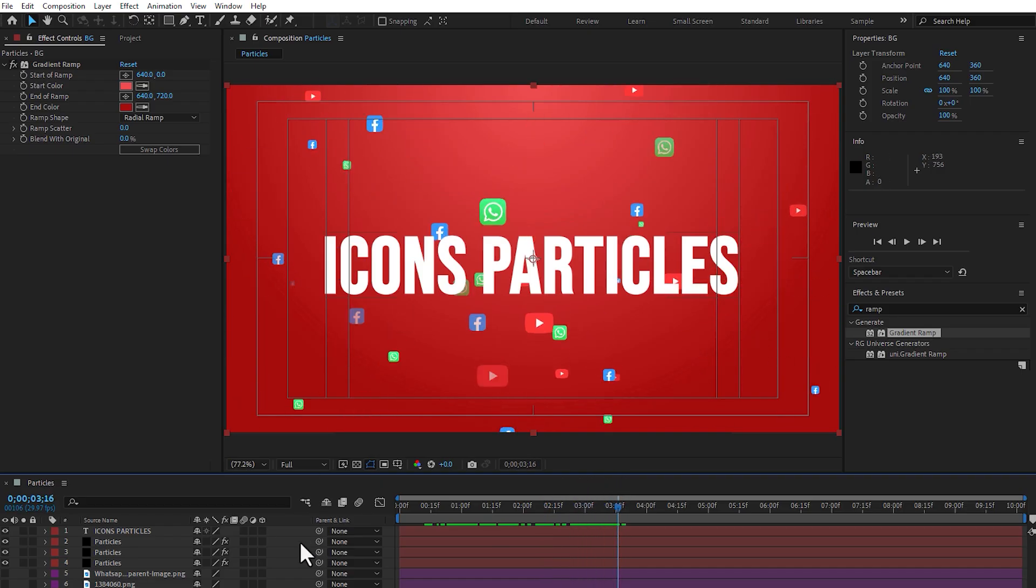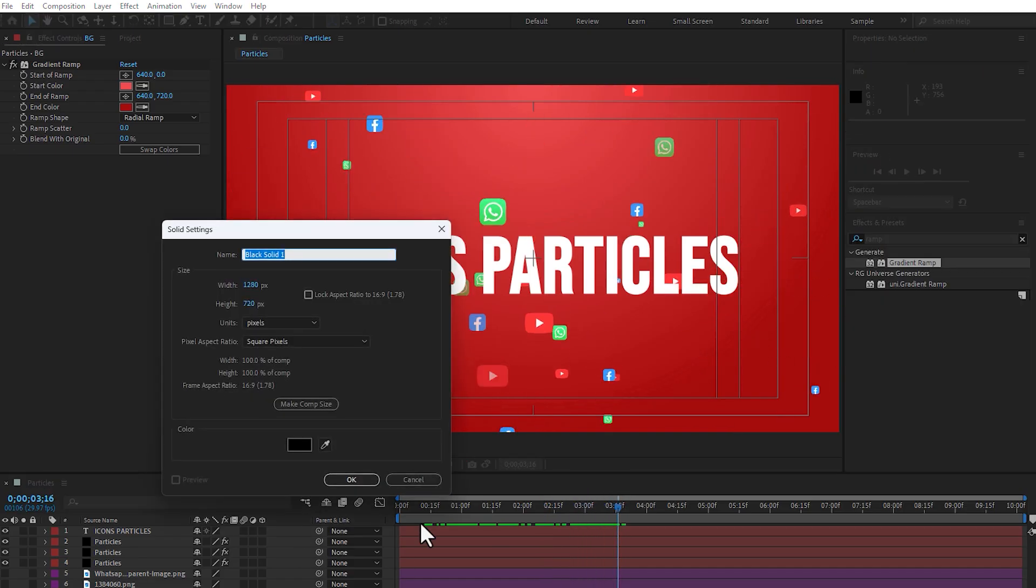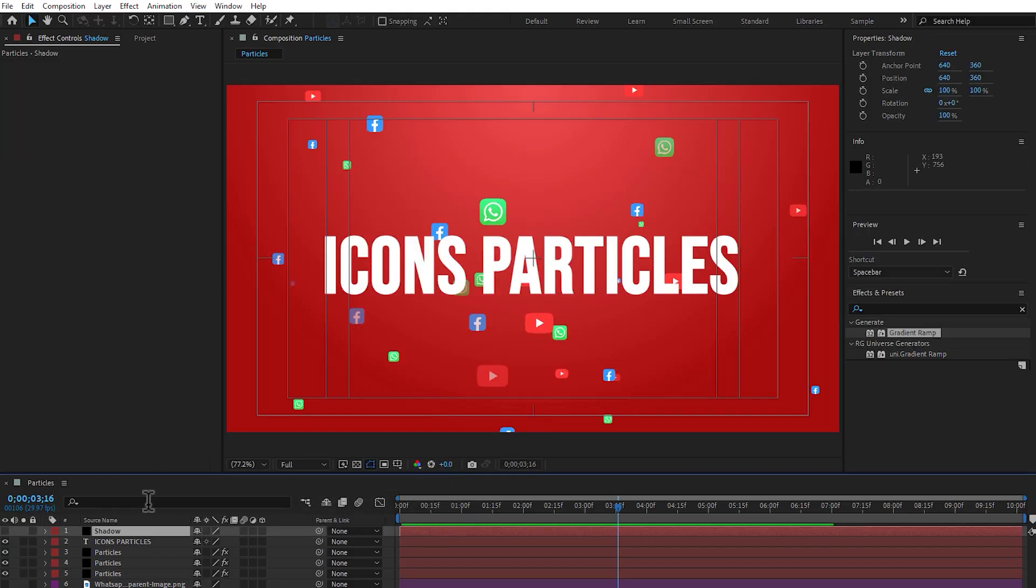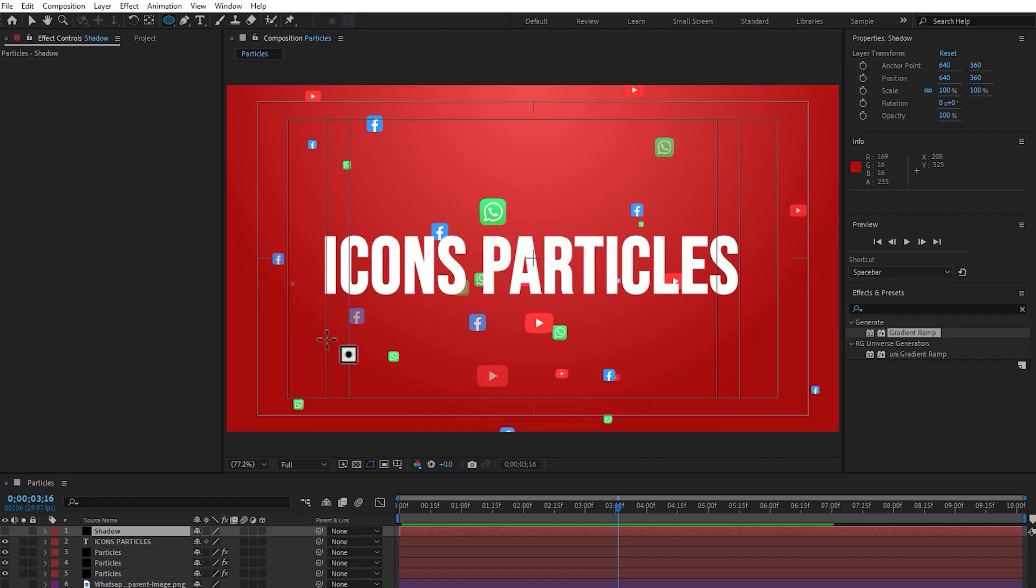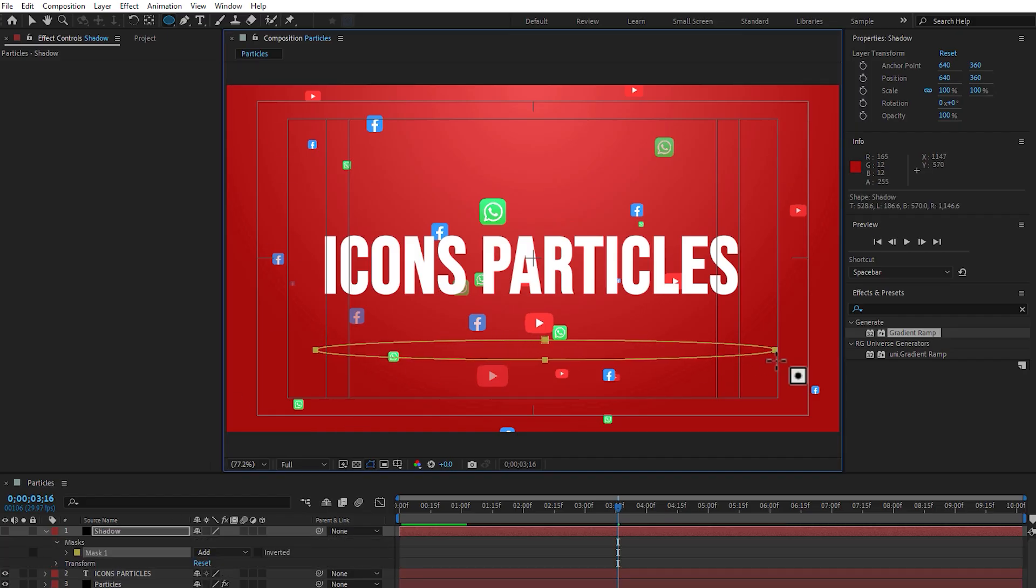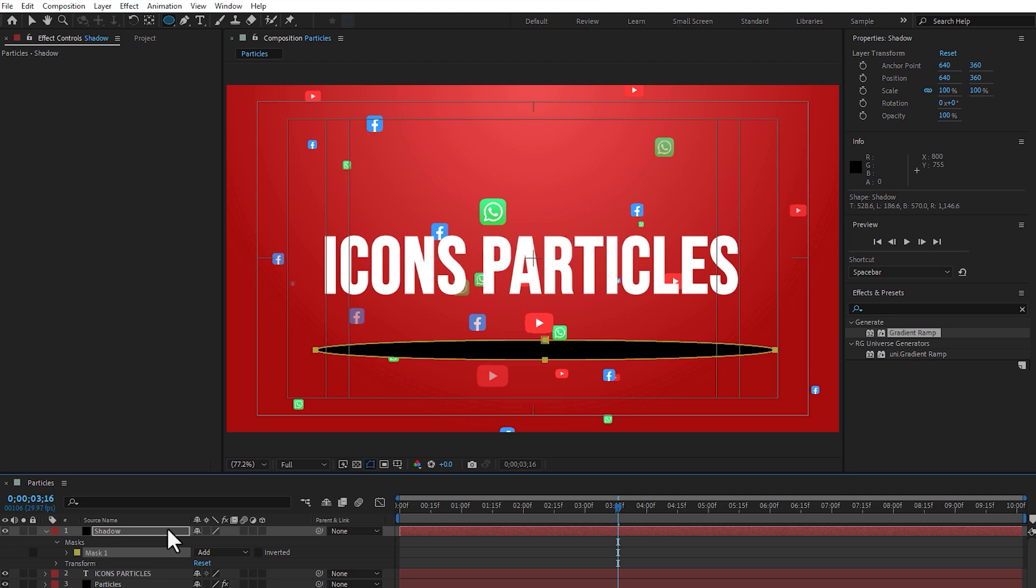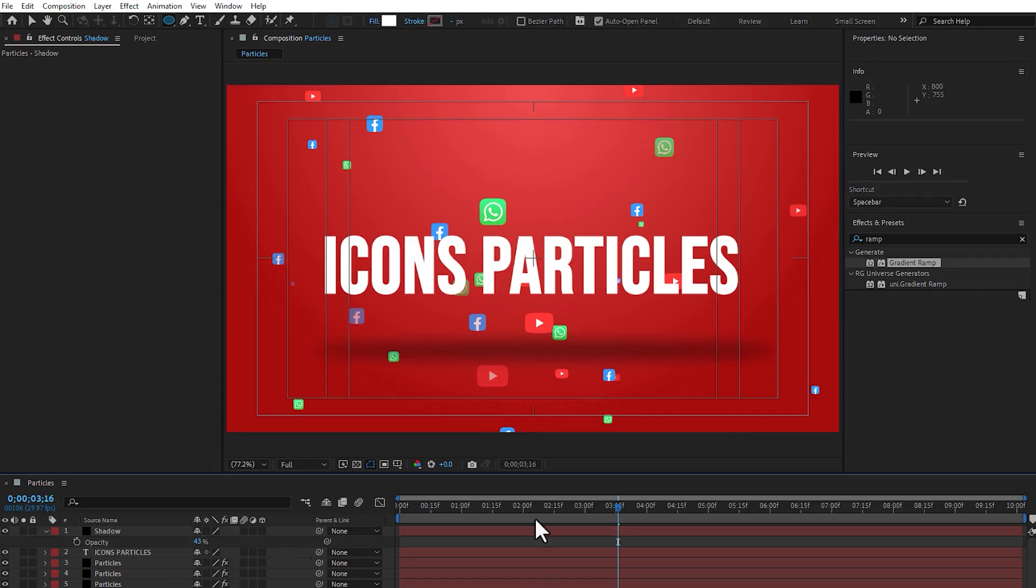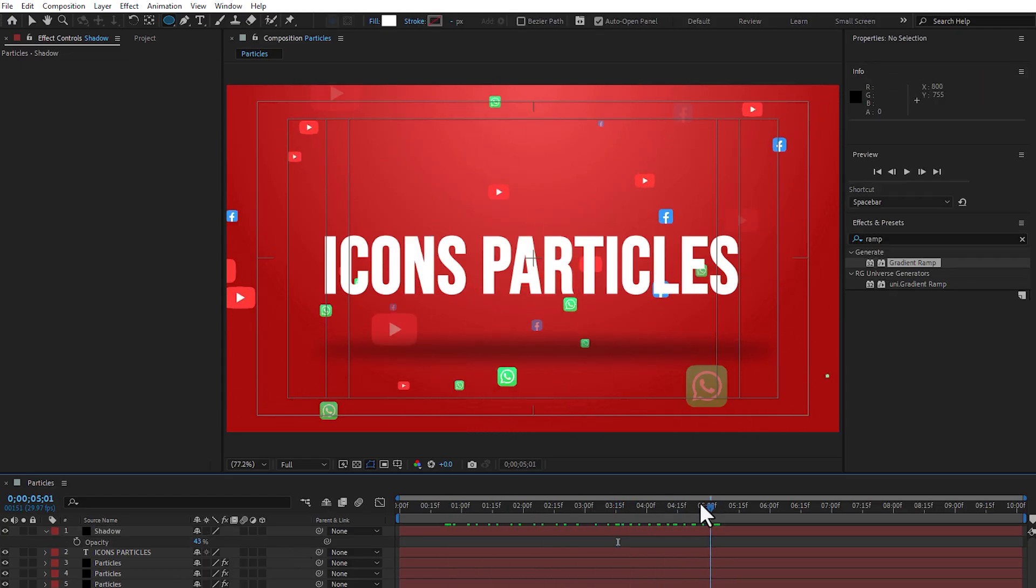Let's create a shadow, create a new solid by pressing control shift plus Y. Right here, shadow, enter, turn off, and select ellipse, select the shadow, and create here the shadow. Turn on again, press M three times, make little bit feather, press T. And now, here you can see the shadow.